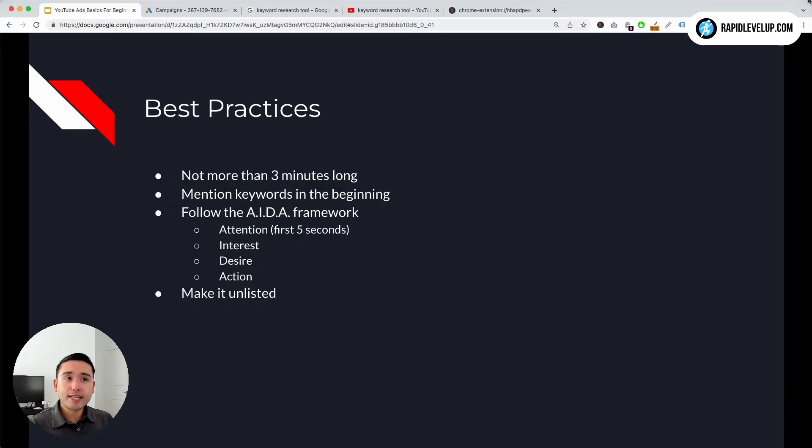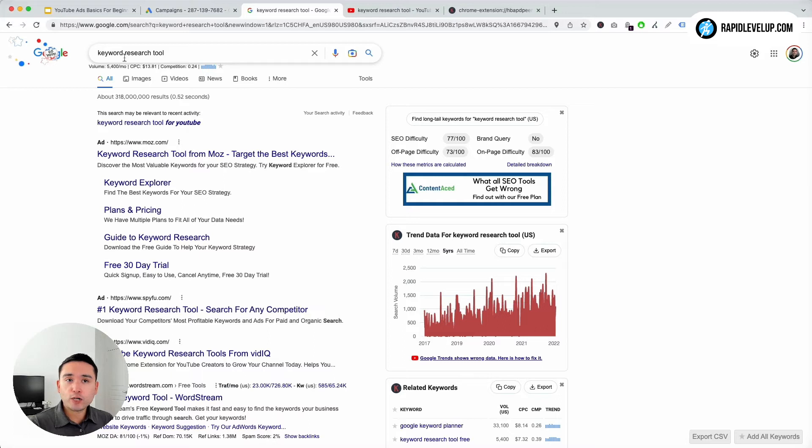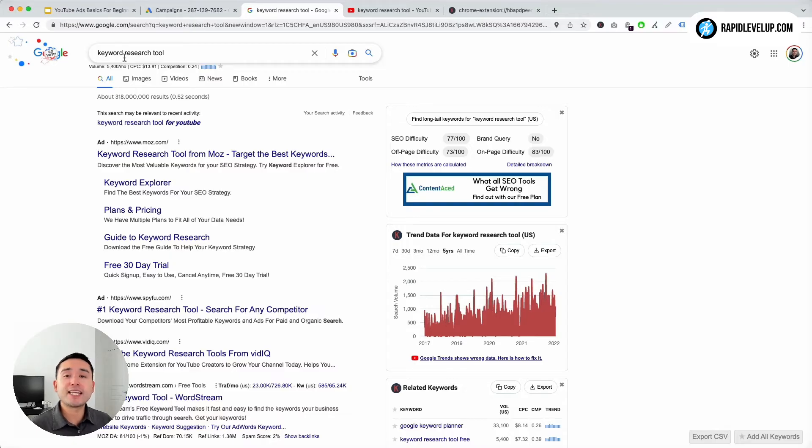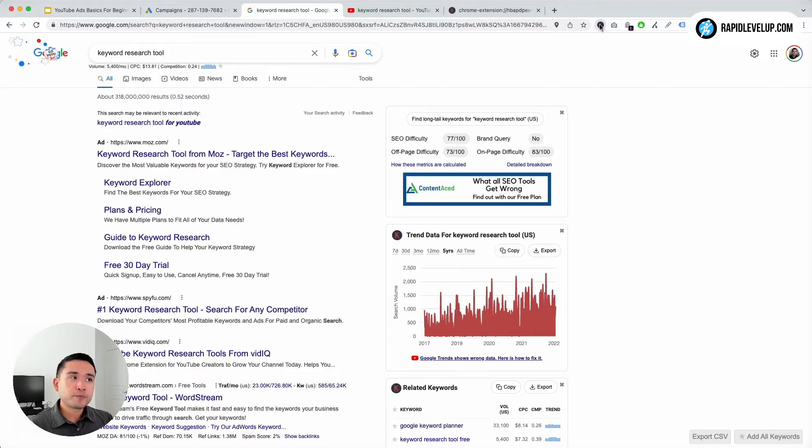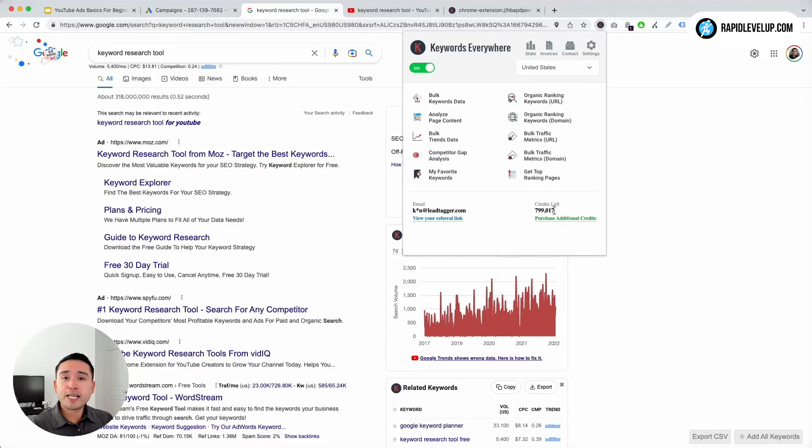What I like to do is just search on Google and on YouTube. On Google, say for example, we are promoting Keywords Everywhere and it's a keyword research tool. So let's try to find some phrases, some keywords that we should mention in our ad. What I like to do is first install the Keywords Everywhere extension, turn it on, and make sure you purchase credits.